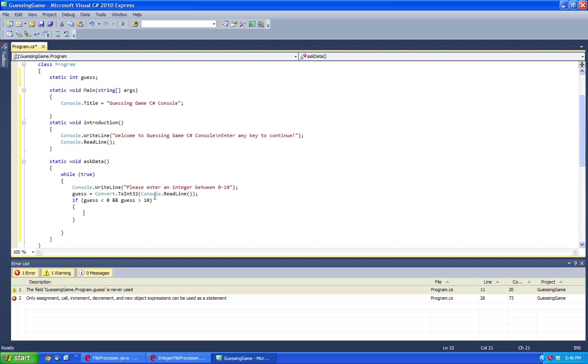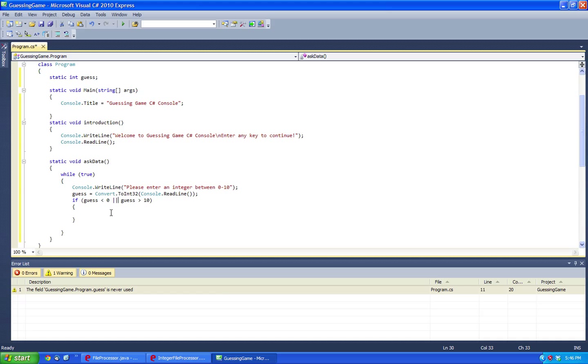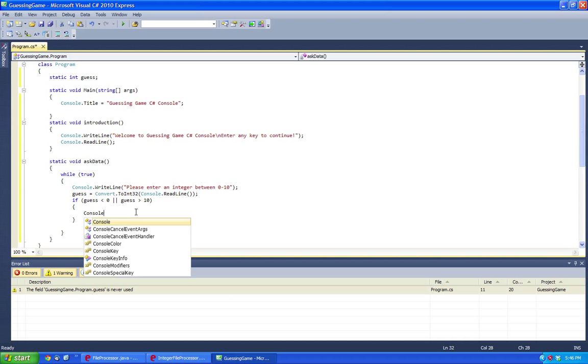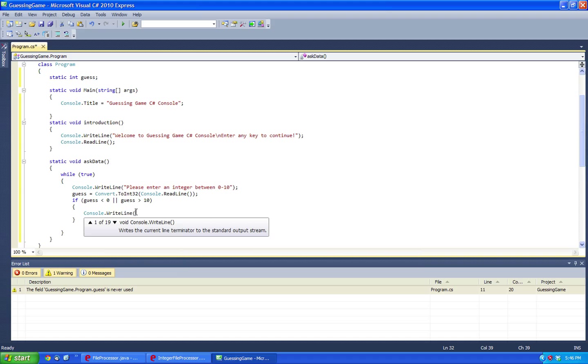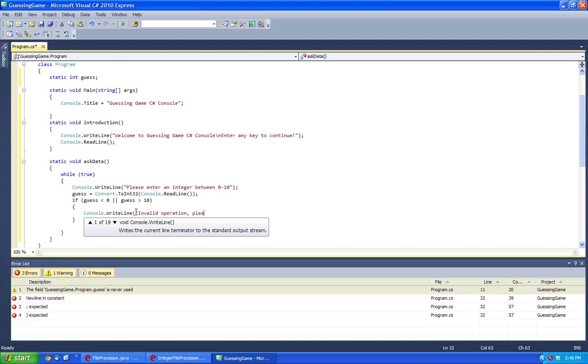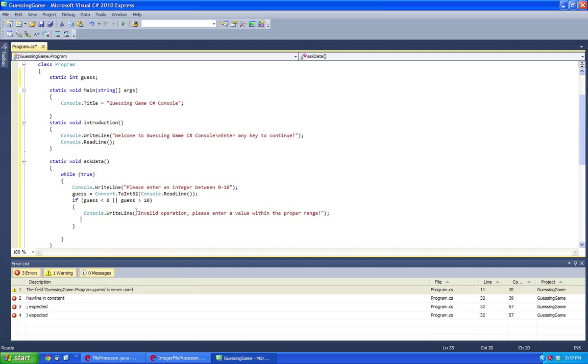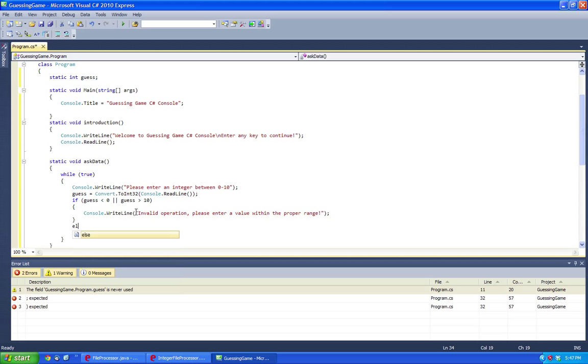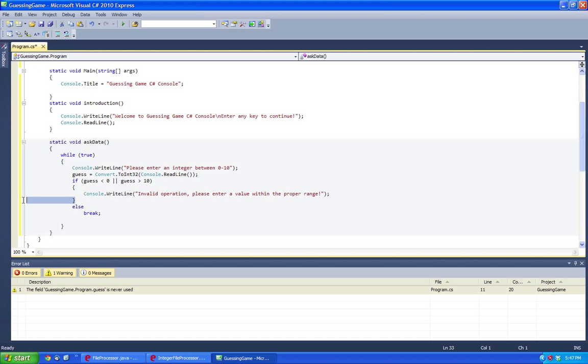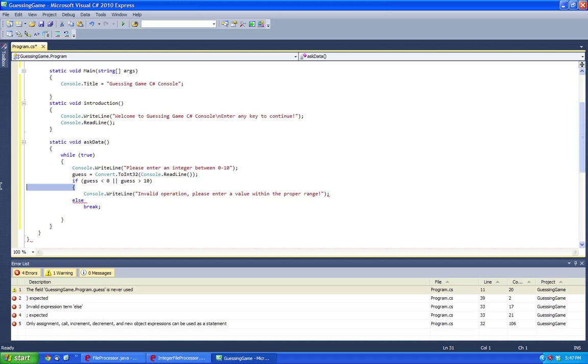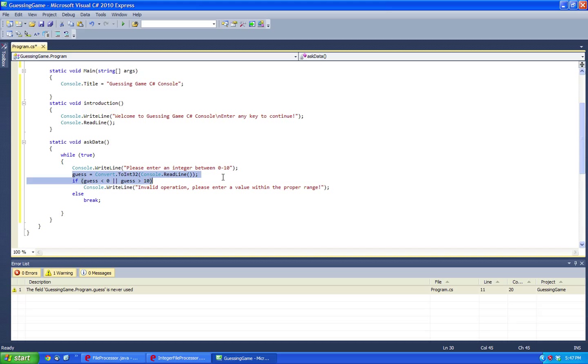And now we would have guess equals convert.toInt32 and here we have an or. I'll explain this a little bit. So essentially what this data is, it converts it to a 32-bit signed integer guess from console.readline.